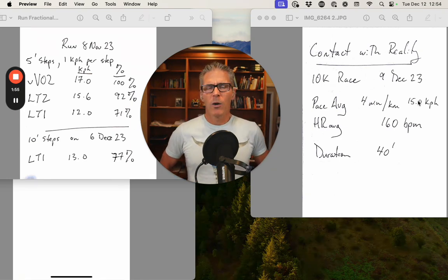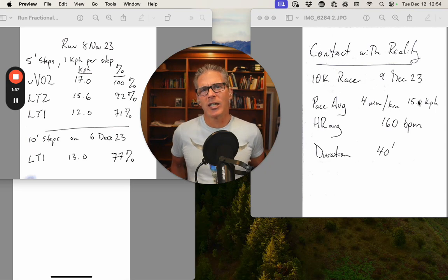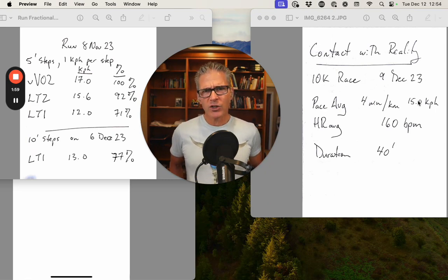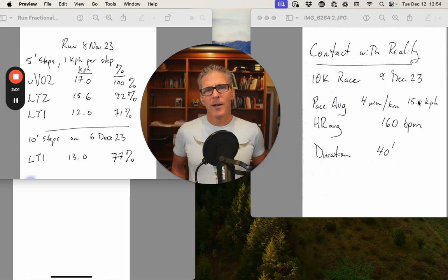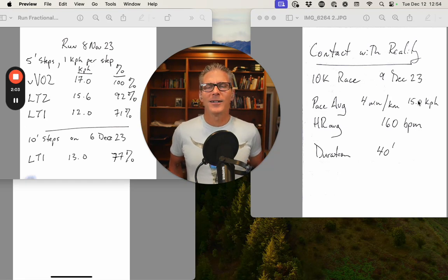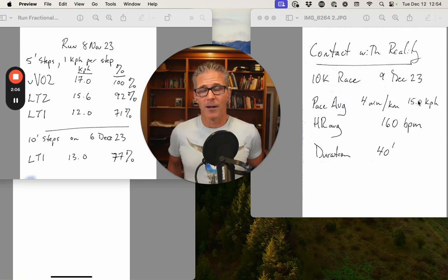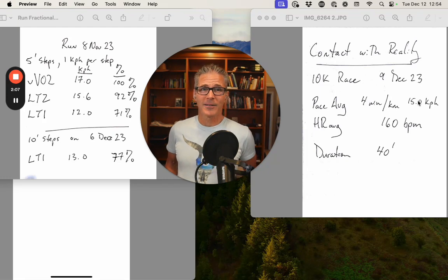What that means is I'd want to adjust my zones, assuming that second threshold pace was 15 kilometers per hour — a 4-minute per kilometer pace.